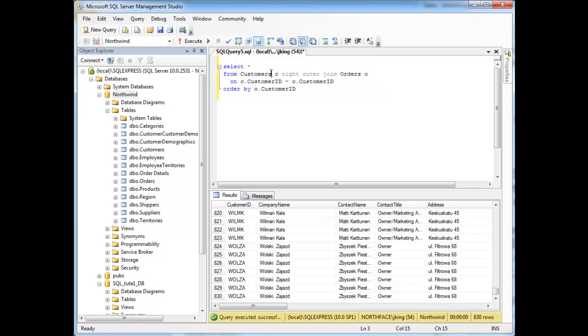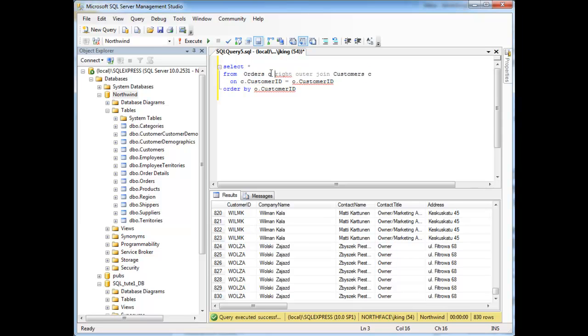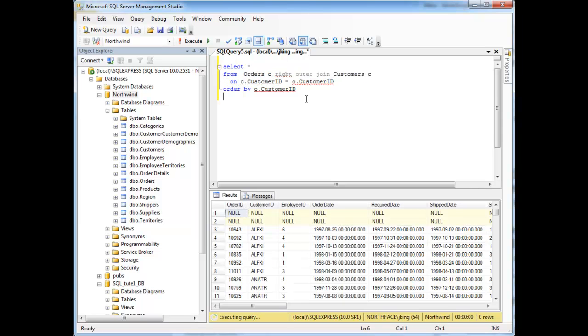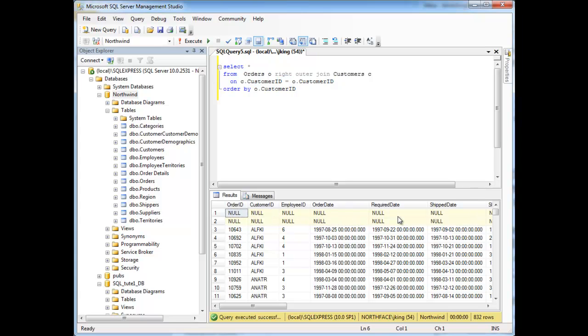But watch what happens here. I could just take this customers table and swap it with the orders table, put that over there, rerun it, and notice here, oh, here's the nulls again. Here's the nulls.